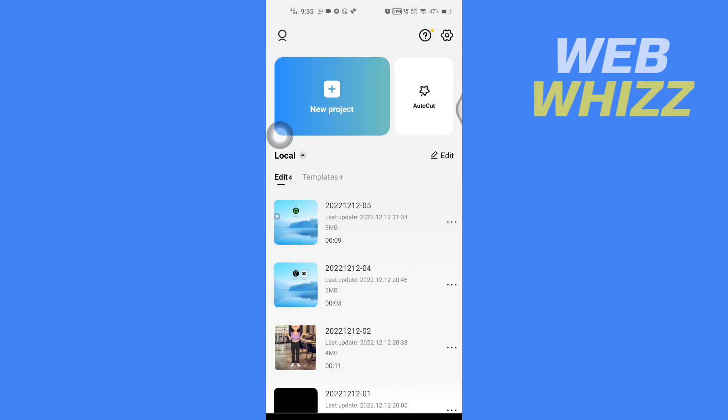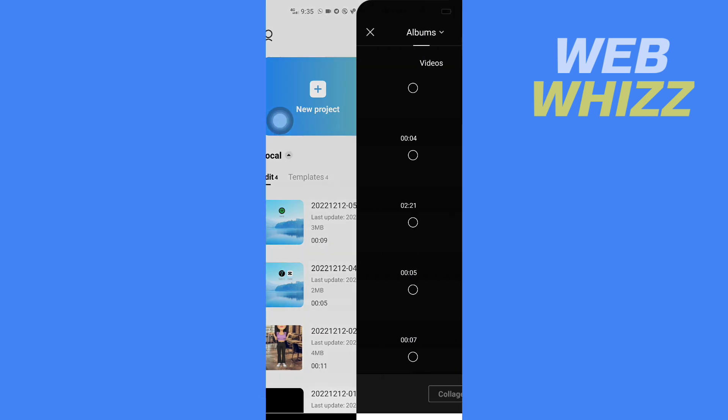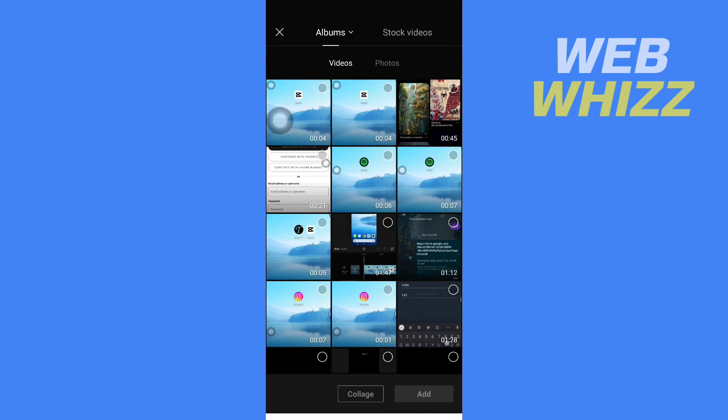Then you can select a project from here, or you can tap on New Project. I'm going to tap on New Project, and then from here I'm going to select the video.